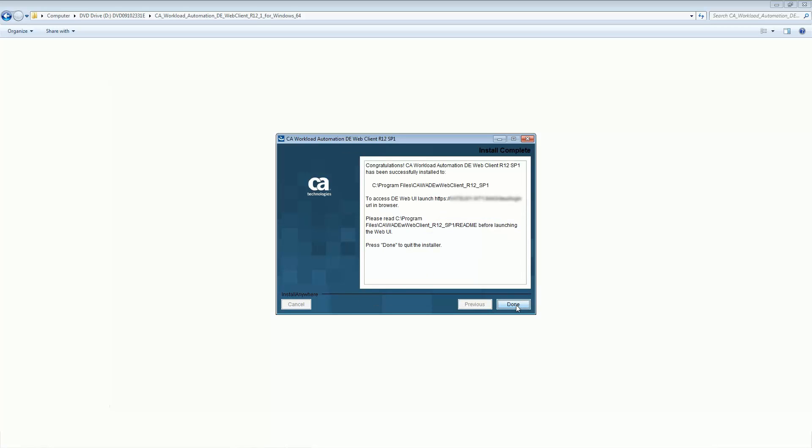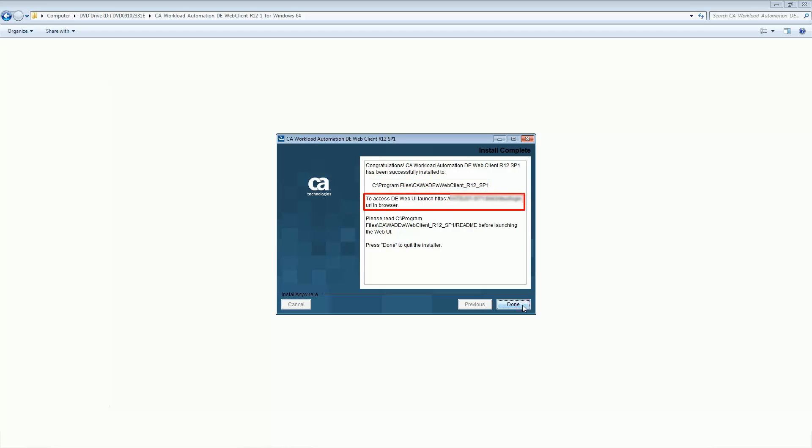CA Workload Automation DE Web Client is installed successfully. The installation path is shown on this panel. You can now access the web client using the URL that is displayed on this panel. Click Done to close the installer.